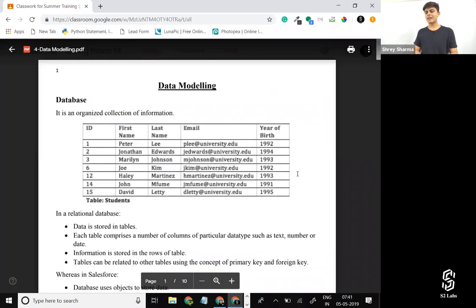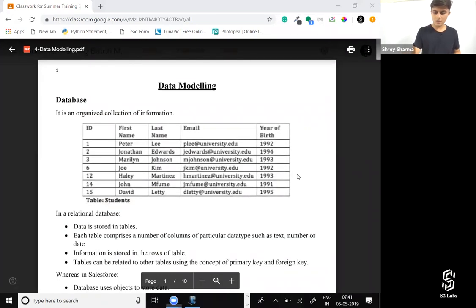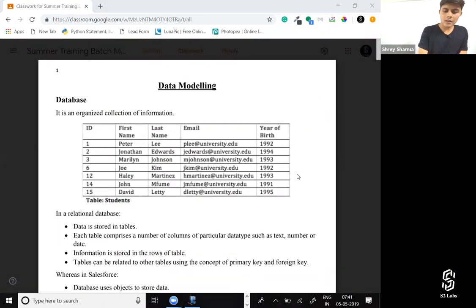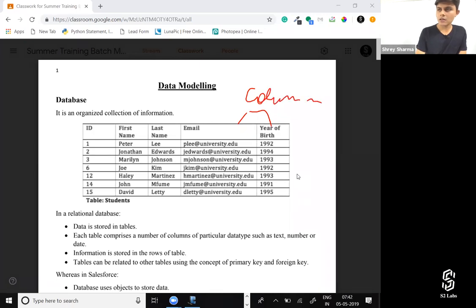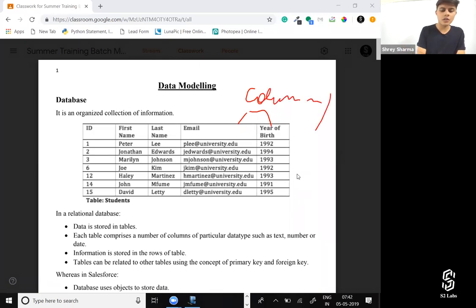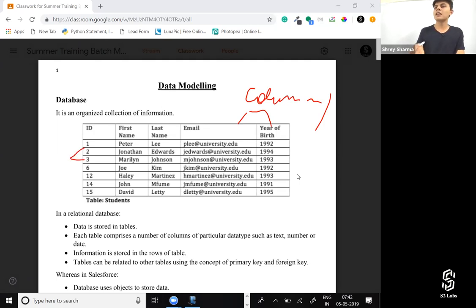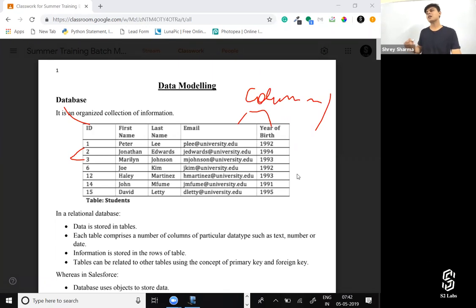Looking at the table: the columns are what we call fields in Salesforce. The rows in a relational database are what we call records in Salesforce. And the complete table is what we call an object. That's all there is to it — just a terminology difference.